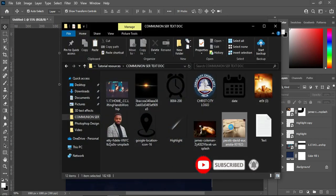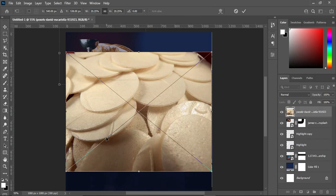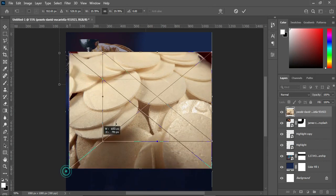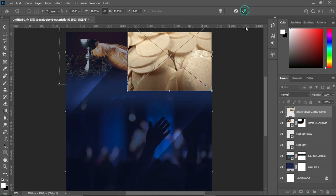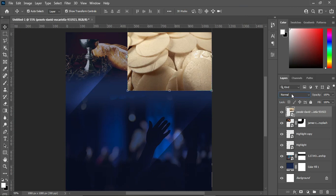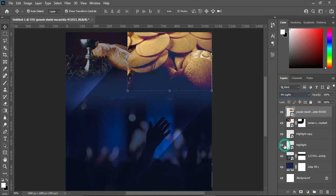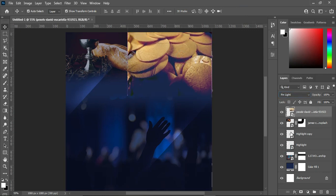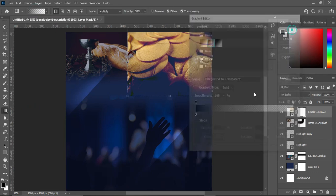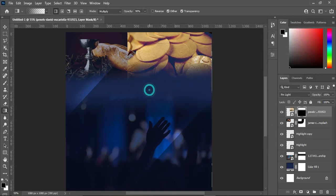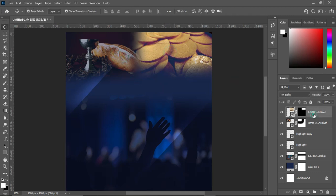Next, import this image, reduce the size, take it up and position it. Then change the blending mode to Pin Light. Apply your layer mask and select your gradient tool or brush. Make sure you change it to black and white, then blend it. Reduce the opacity to 57 percent.